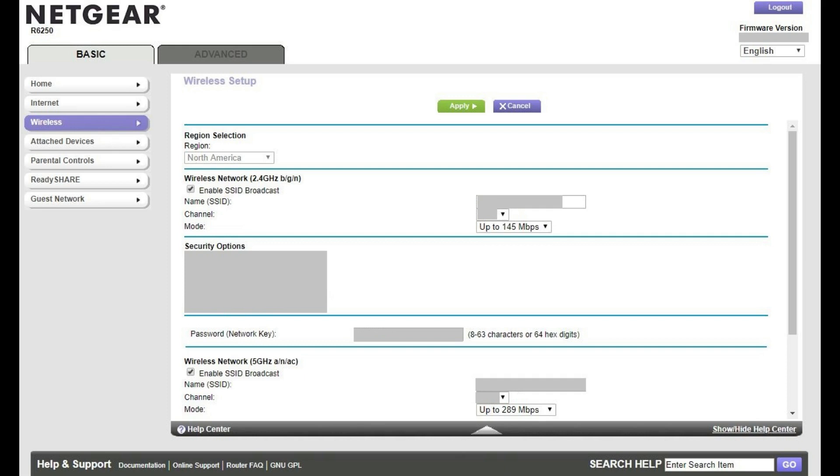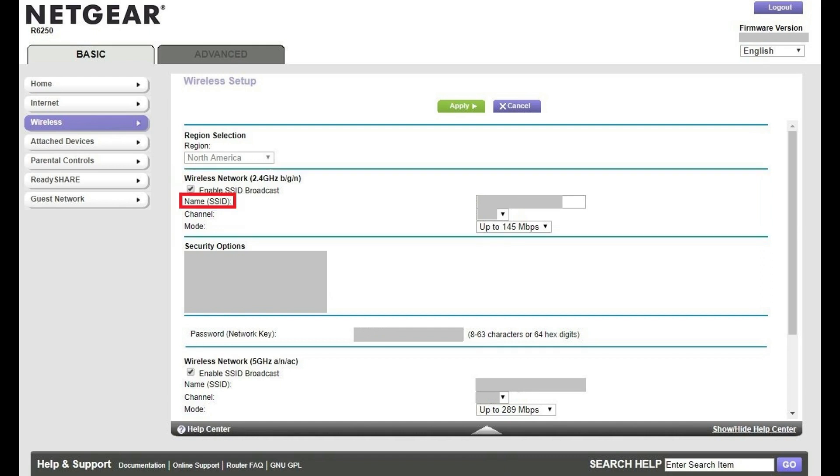Step 4. Find the Wireless Network section, and then find the Name field in this section. The current Netgear Wi-Fi name for that network appears to the right of Name. Enter your new Netgear Wi-Fi name in this field, and then click Apply at the top of the screen.